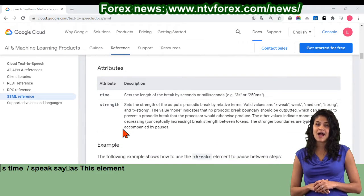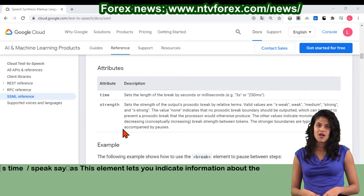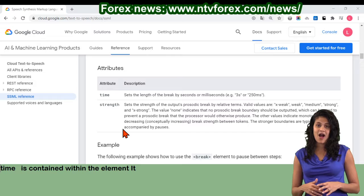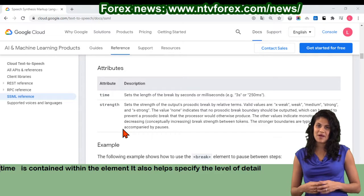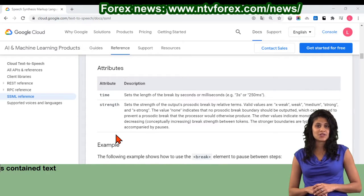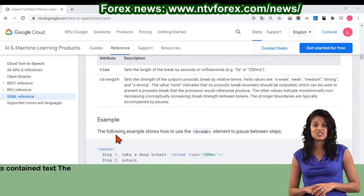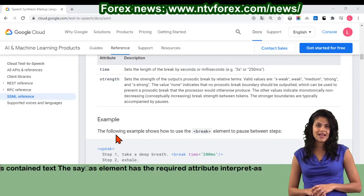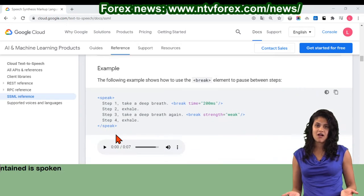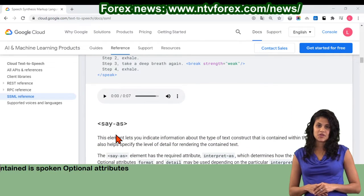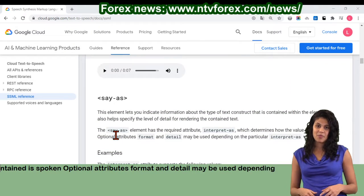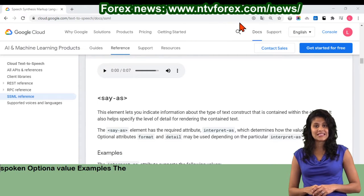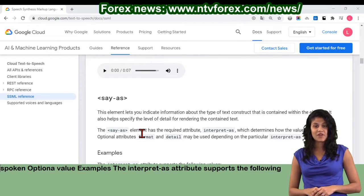Say-as: this element lets you indicate information about the type of text construct that is contained within the element. It also helps specify the level of detail for rendering the contained text. The say-as element has the required attribute interpret-as, which determines how the value is spoken. Optional attributes format and detail may be used depending on the particular interpret-as value. Examples: the interpret-as attribute supports the following values.